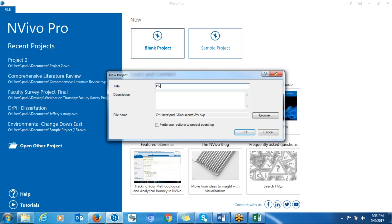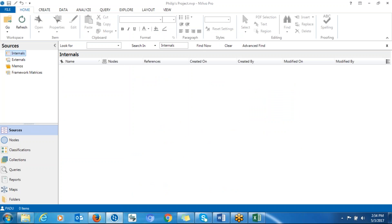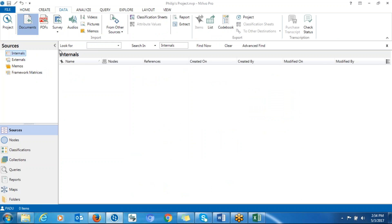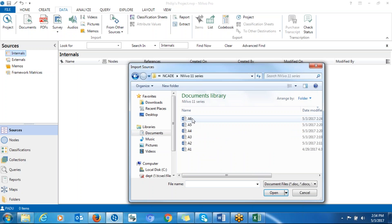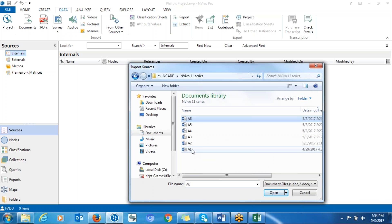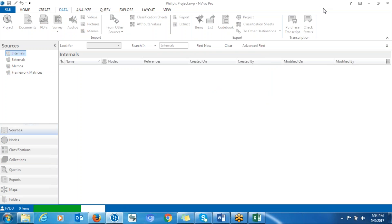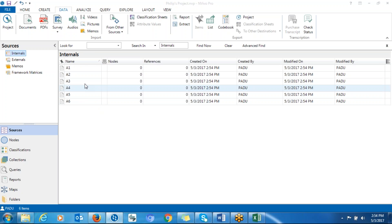You click on blank and give it a name — for example, Phillips Project — and click OK. So it opens the project for you. You go to Data, then Documents, and you import each document. Click on the first one and shift-click on the last so that all documents will be uploaded, then click OK.